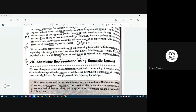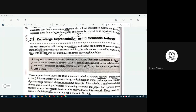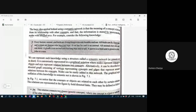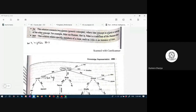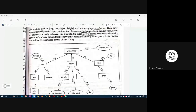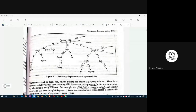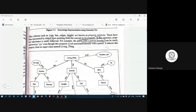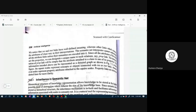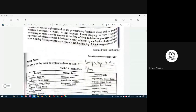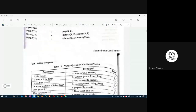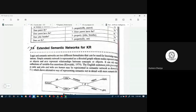Next was semantic network knowledge representation. A semantic network is like a tree. With a paragraph we could create a semantic network, and this is the representation of that network in Prolog.